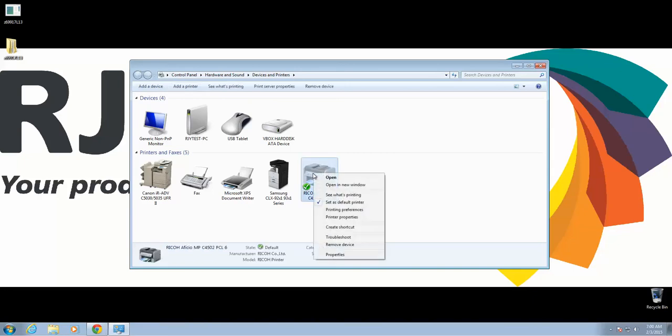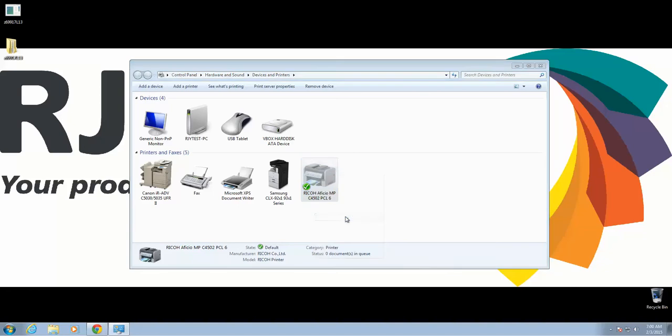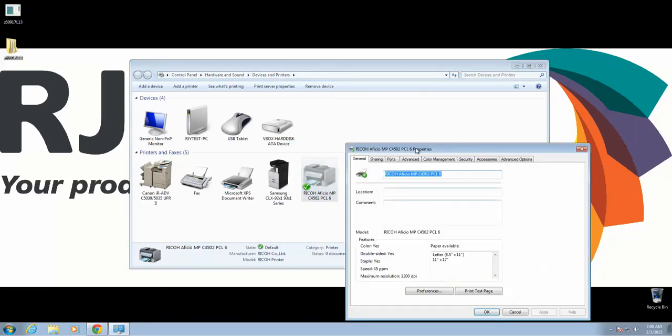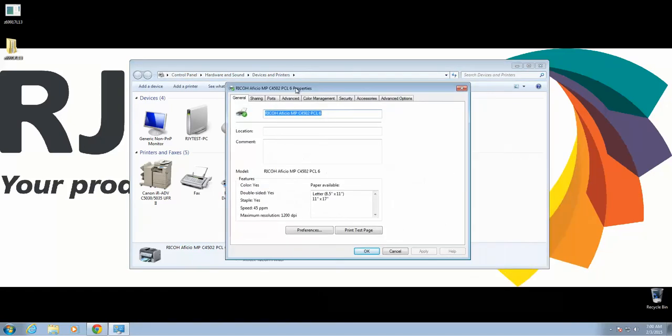Next, we want to right-click on this and go to Printer Properties. Here's our Properties window. You have all your different options across the top. We're going to go into Preferences.